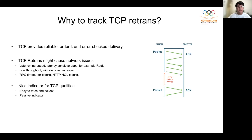In general, retransmission is an important negative indicator used to indicate the quality of TCP, because retransmission can be easily obtained. However, the retransmission indicator is a negative, passive, and slow-pass indicator. Focusing only on retransmission is limited in real environments.